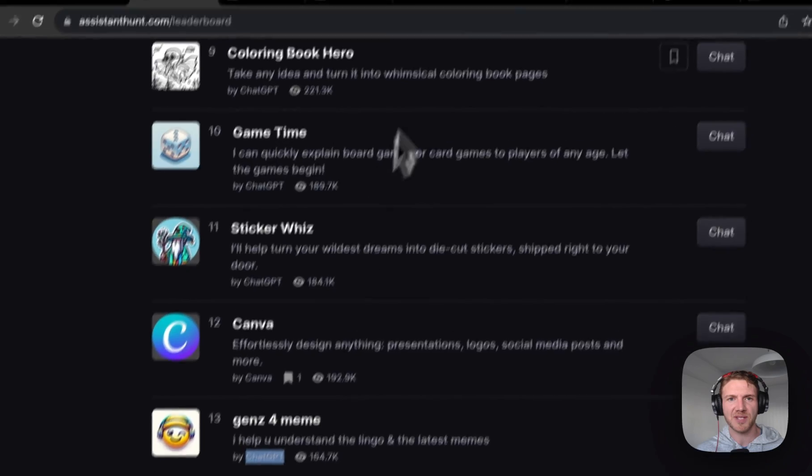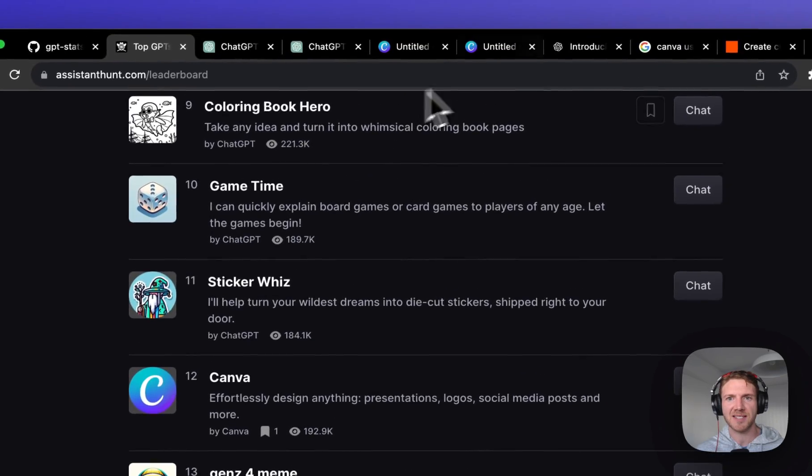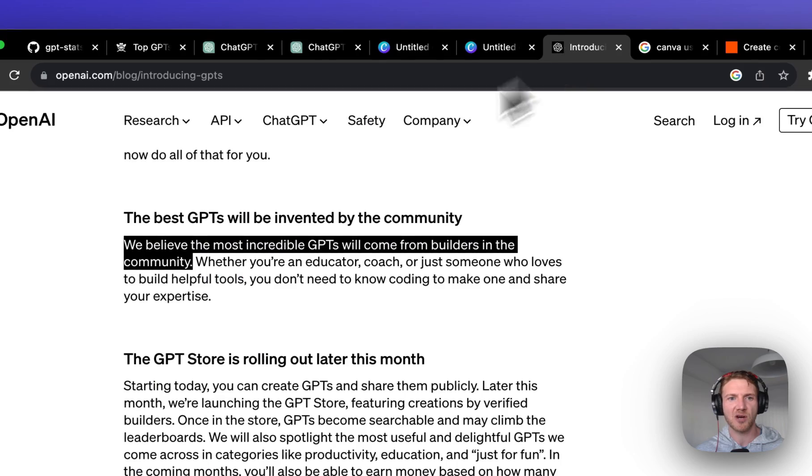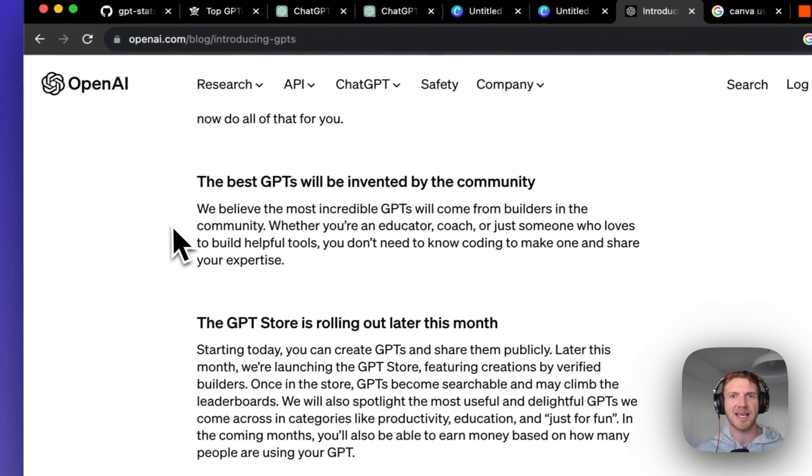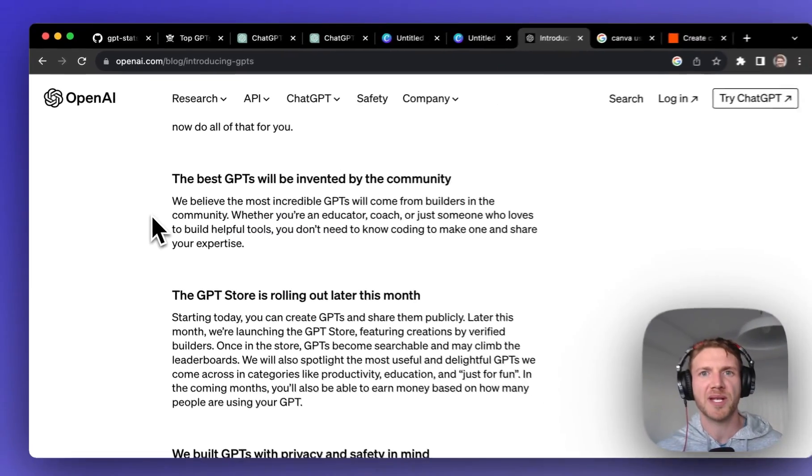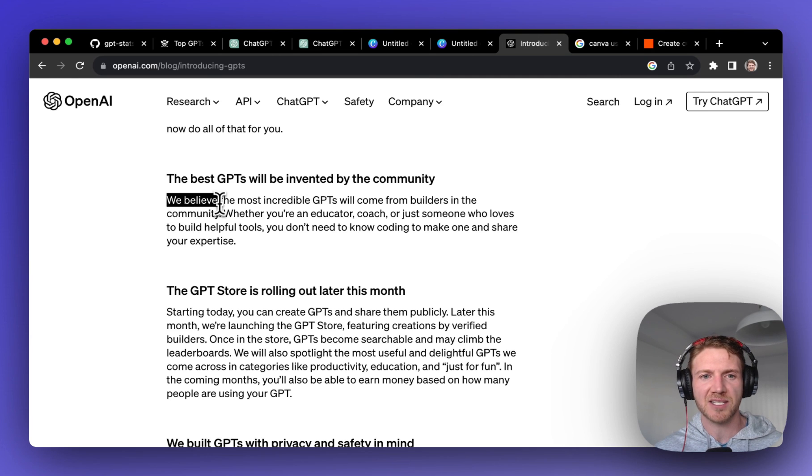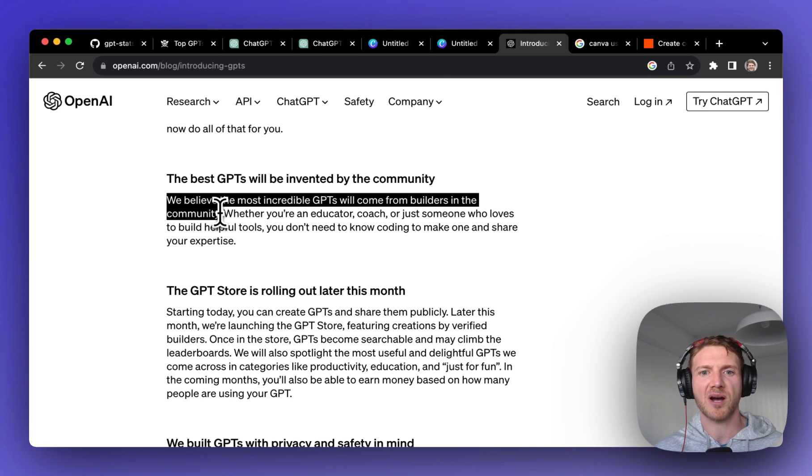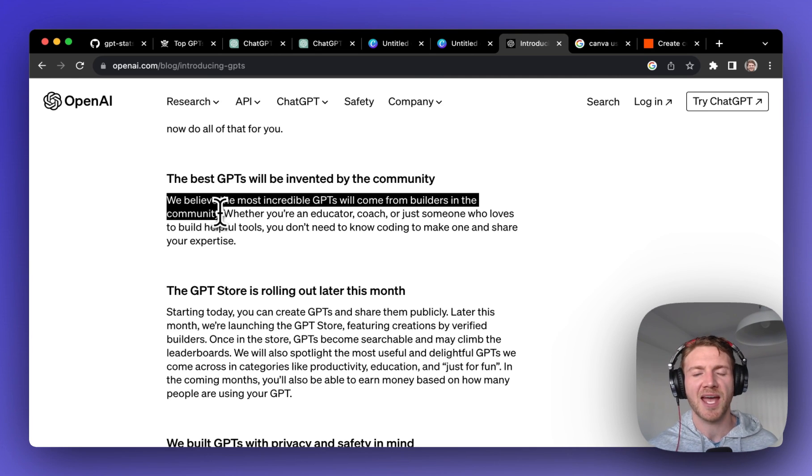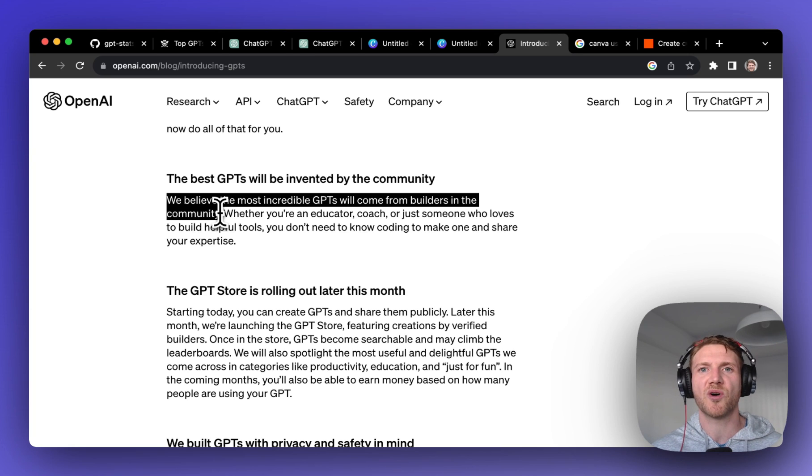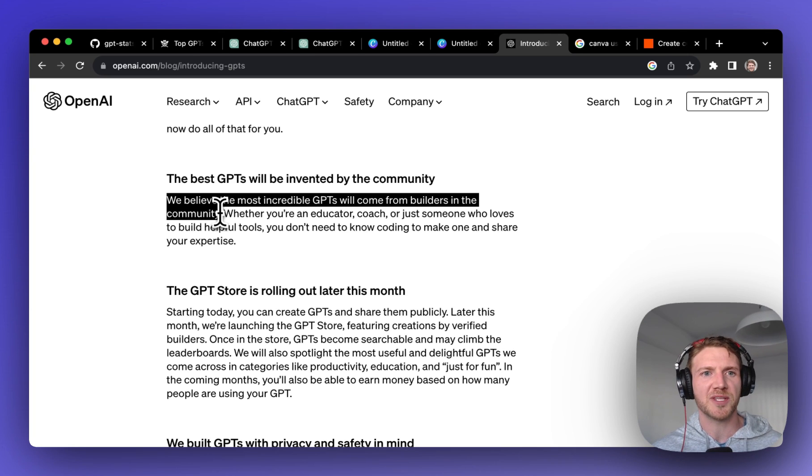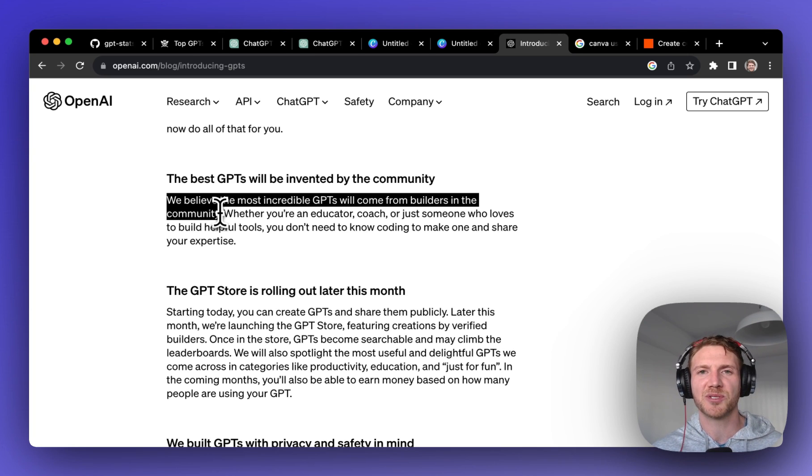What is interesting is that this GPT is already outranking one that was made by ChatGPT themselves, and I guess this is no surprise. At the OpenAI Dev Day announcement they said that we believe the most incredible GPTs will come from builders in the community, and it seems like that prediction is already coming true with Canva up there at number 12.